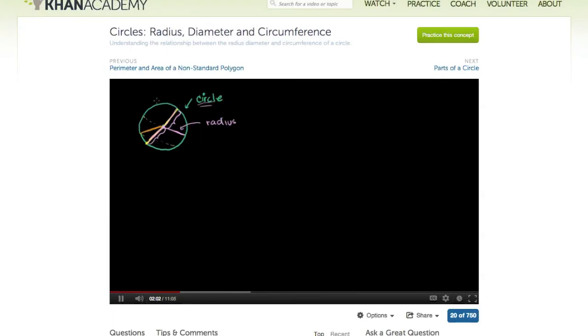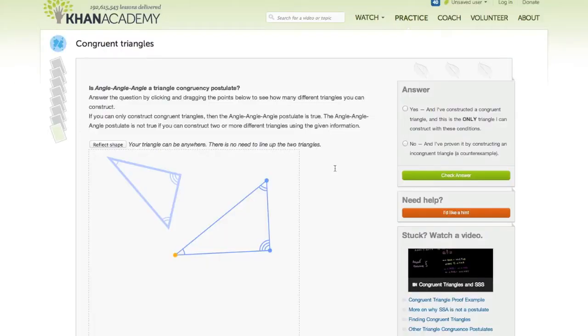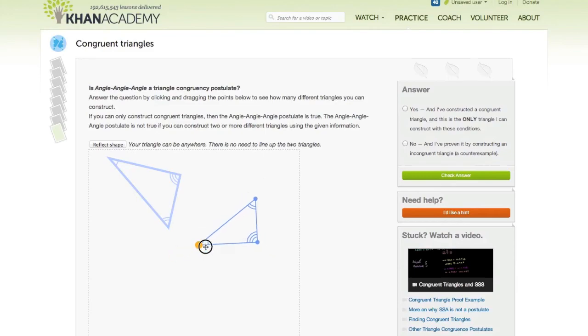The Khan Academy has created over 3,400 engaging video lessons, plus interactive assessments that students take online.